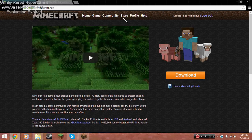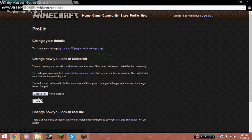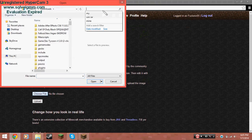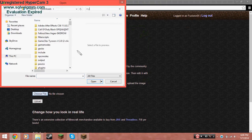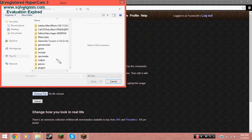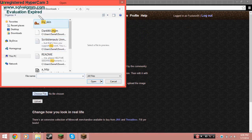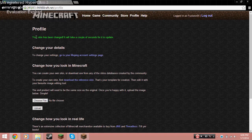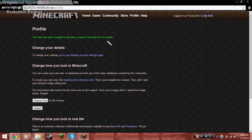Get on your Minecraft profile and click 'Profile,' then click 'Choose File.' The file is called 'My Skin' — I'm going to select it and click 'Upload.' Your skin has been changed and it will take a couple of seconds to update.